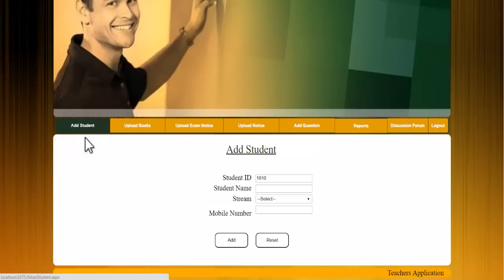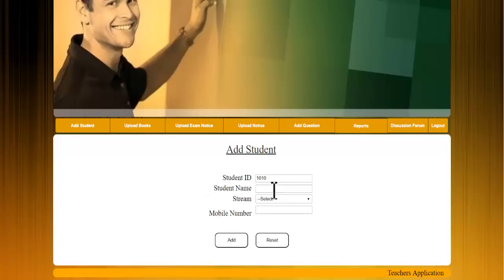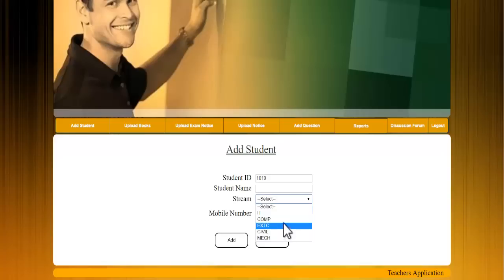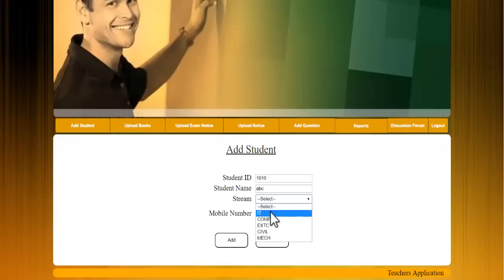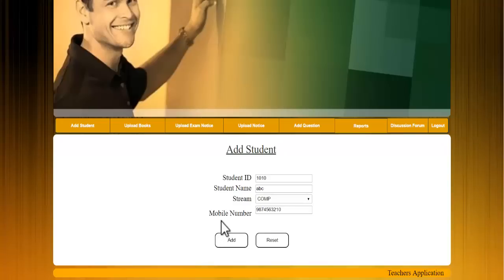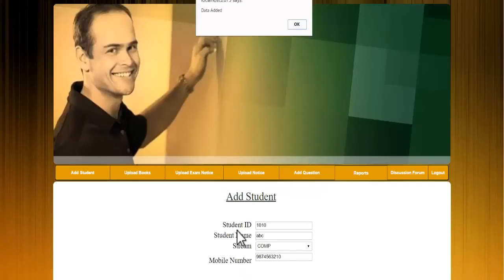Let's see the add student module. The admin enters the student's name, selects the stream — such as Comps, EXTC, Civil, or Mechanical Engineering — and enters the phone number. After clicking Add, the student is added to the database and can then access the application with the ID and password they receive.